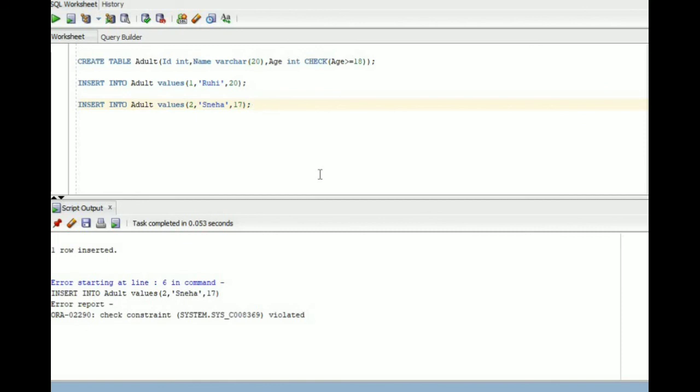Only those rows can be inserted into this table if the age value is greater than or equal to 18. That is how check constraint works. Thanks for watching.